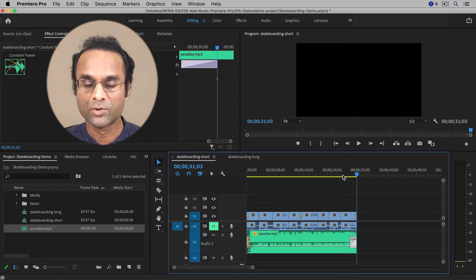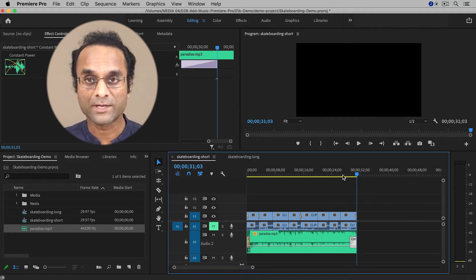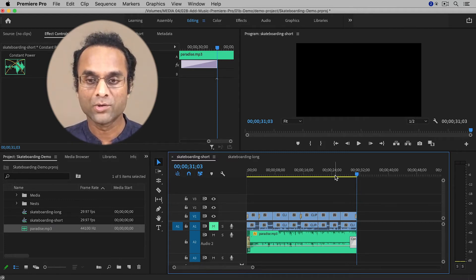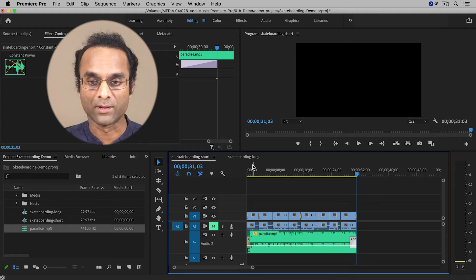The music fades out even more smoothly. So this is pretty much done. Now I do want to show you one more complicated example.